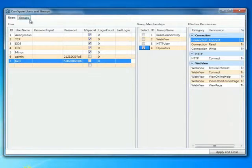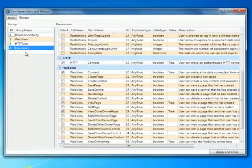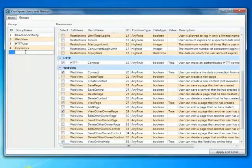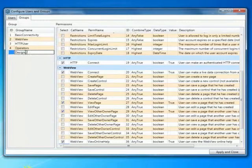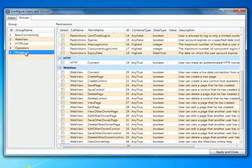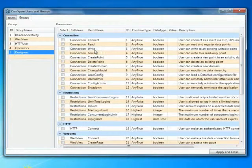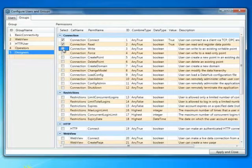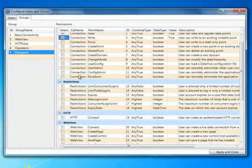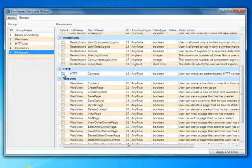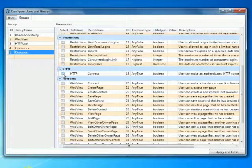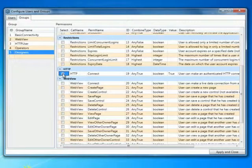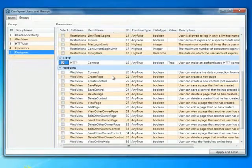Now I'll quickly go back and I'm going to create another group of users. Now these are the page designers. So I'm going to call these designers. And again, I want to give them the ability to connect, read and write live data with the data hub. I also want to give them permissions to connect to HTTP so that WebView can connect to the server.